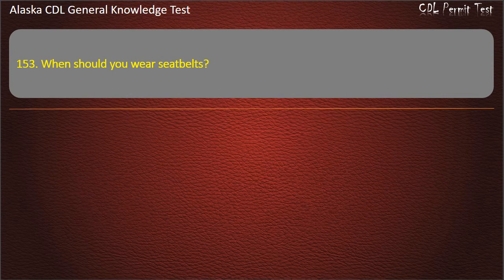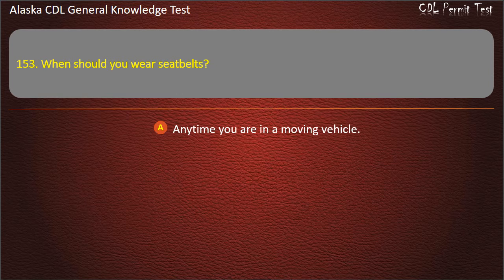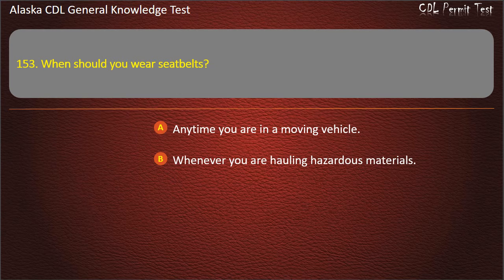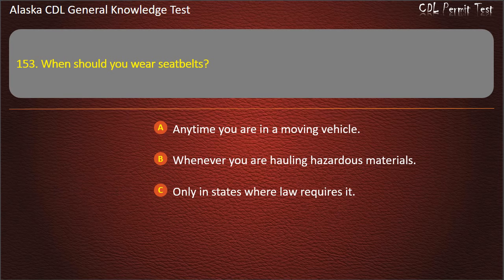Question 153. When should you wear seat belts? Any time you are in a moving vehicle, or whenever you are hauling hazardous materials. Answer: Any time you are in a moving vehicle.